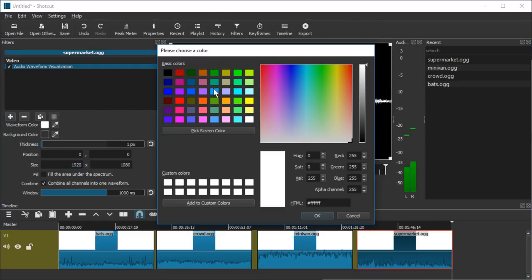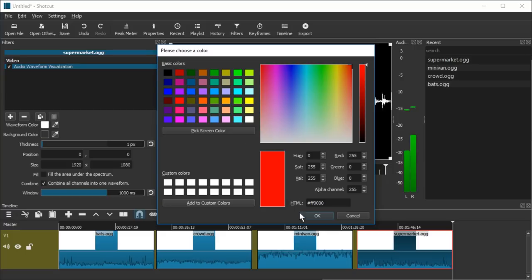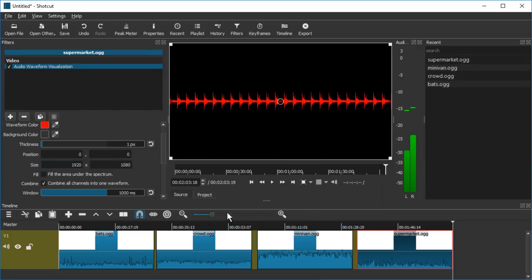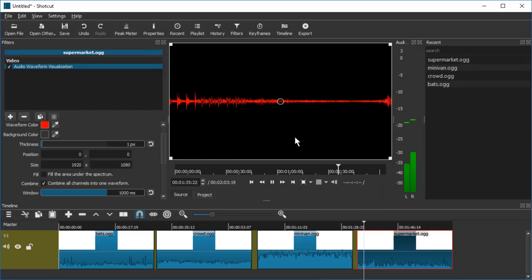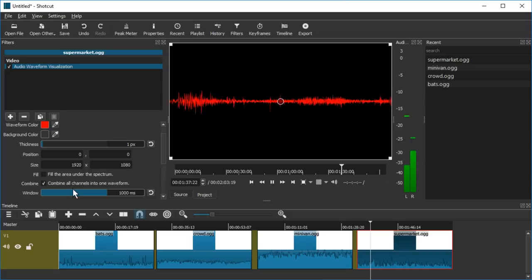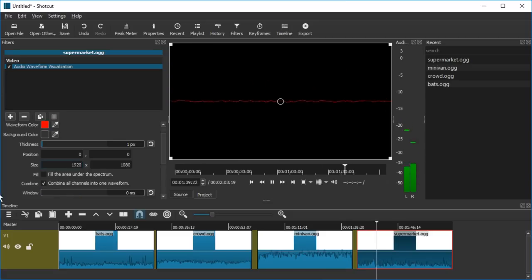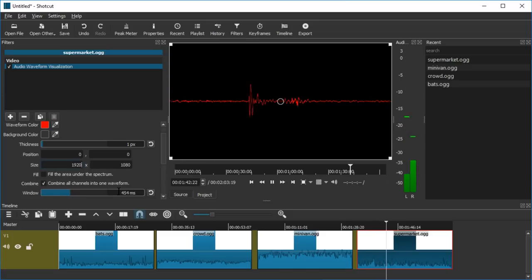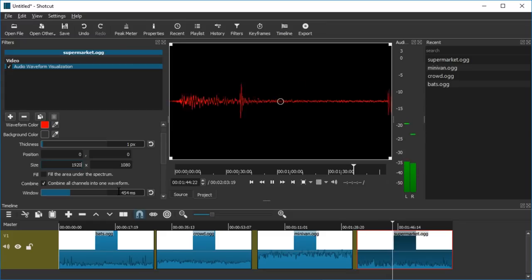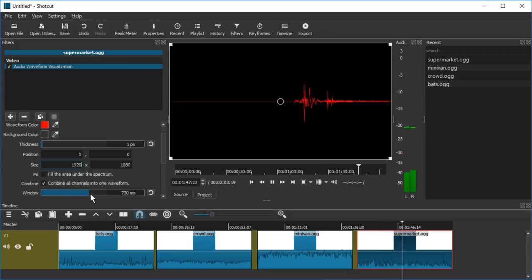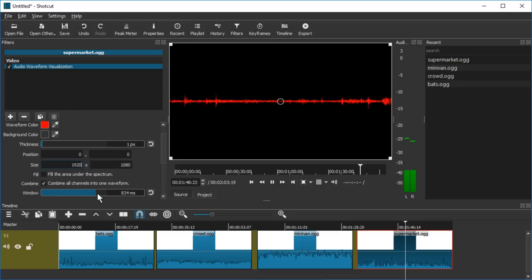Waveform color, maybe go for red. Oh I gotta loop this. Okay. I'm really not sure which. Yeah I think I prefer like maybe half a second. Nah this is too fast, too noisy.